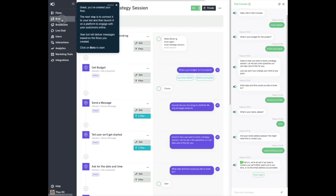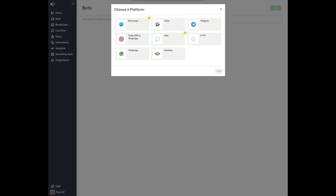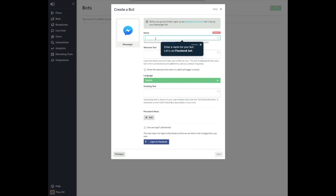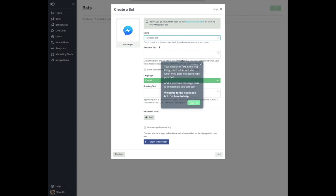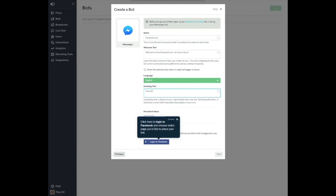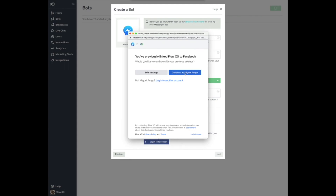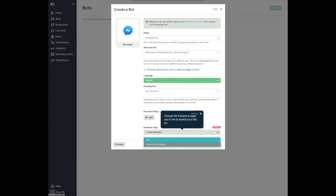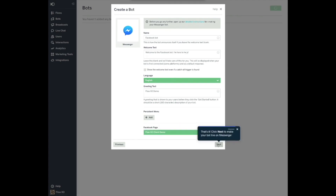Click on Bots to start. Click New to create your bot and select a platform. We will select Messenger. Enter a name for your bot — let's use Facebook bot. Your welcome text is the first thing your visitors will see when they start interacting with your bot. Add a welcome message. Here's an example you can use: Welcome to the Facebook bot, I'm here to help. Your users will see this message before they click the Get Started button in Messenger. Let's keep it simple by adding your business name to this field. Click here to log into Facebook and choose which page you'd like to place your bot. Choose the Facebook page you'd like to launch your bot on. That's it. Click Next to make your bot live on Messenger.